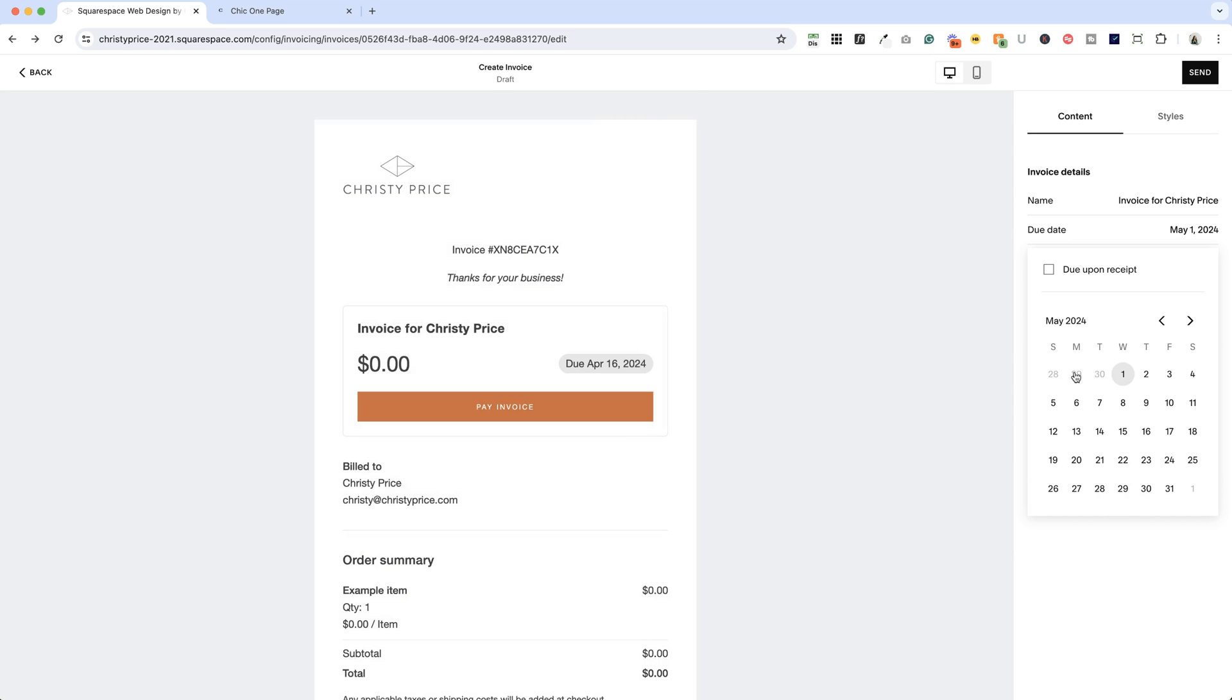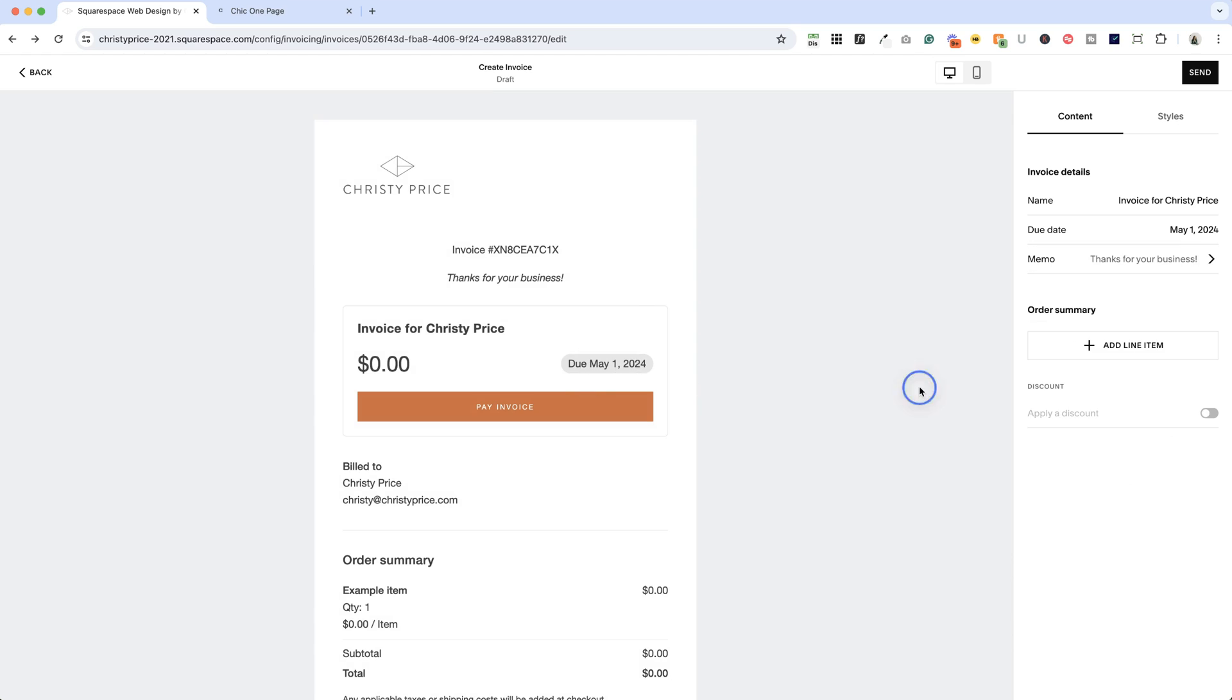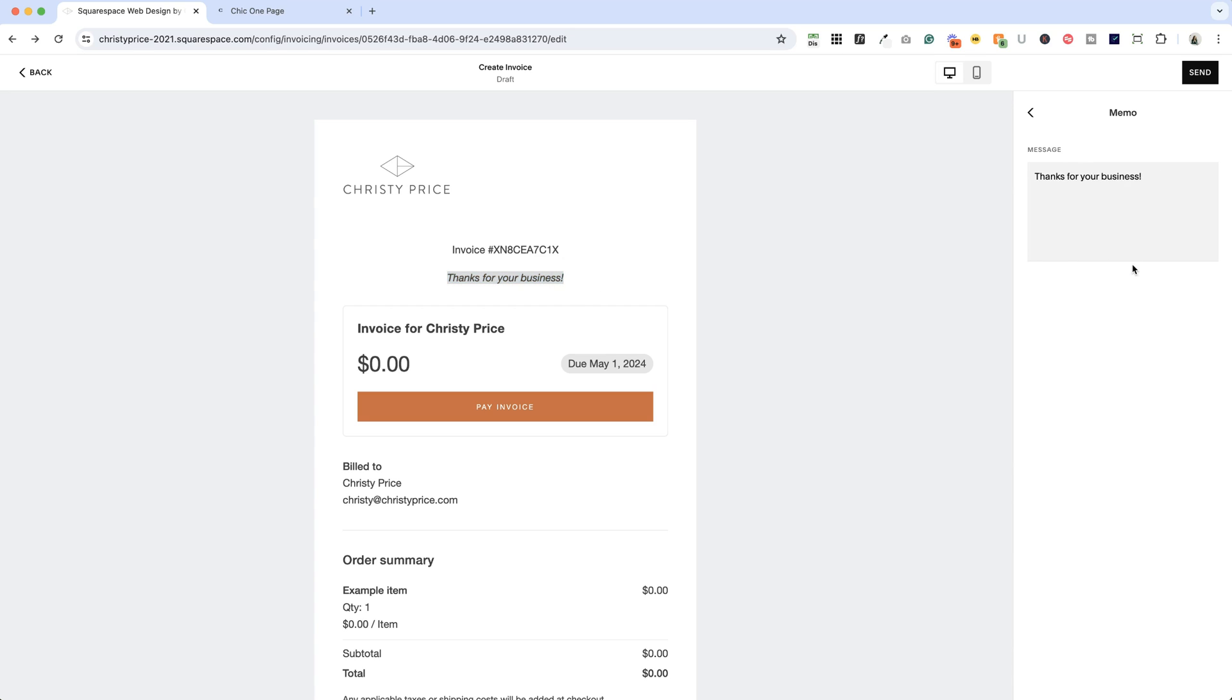So let's say I'll choose May 1st and it will update here. And you can also change this memo line, thanks for your business, by clicking here in memo and editing the message there.